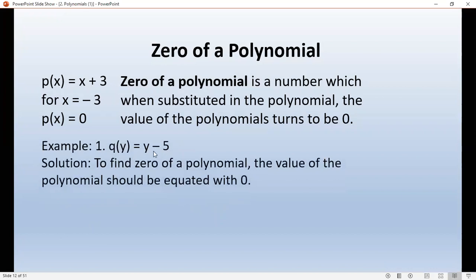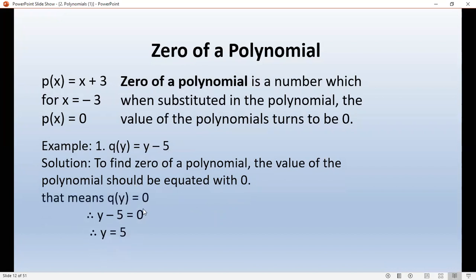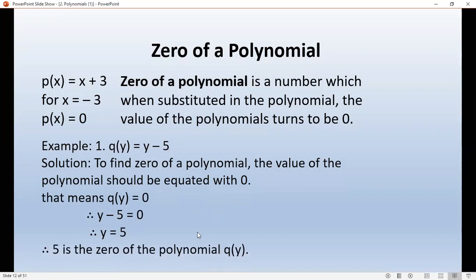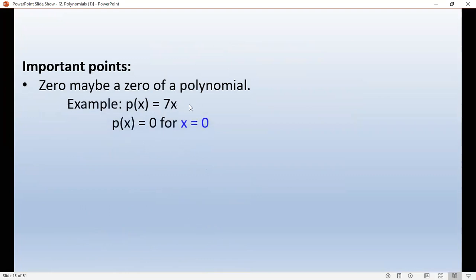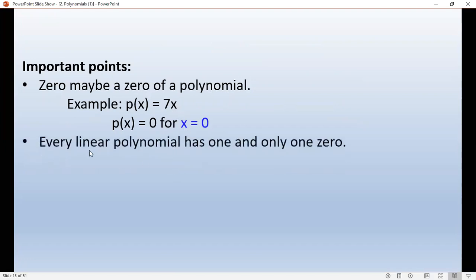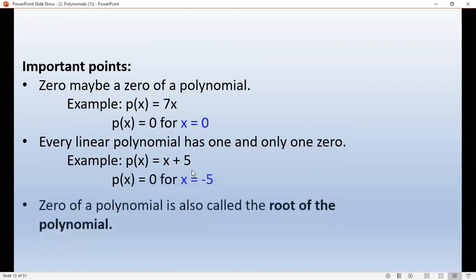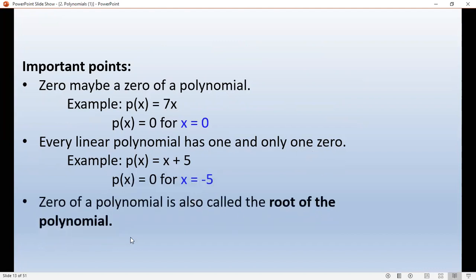For example, if we have q(y) equals y minus 5, we set y minus 5 equal to 0, so y equals 5. Therefore 5 is the zero of polynomial q(y). Note that the zero of a polynomial is also called the root. Every linear polynomial has one and only one zero.